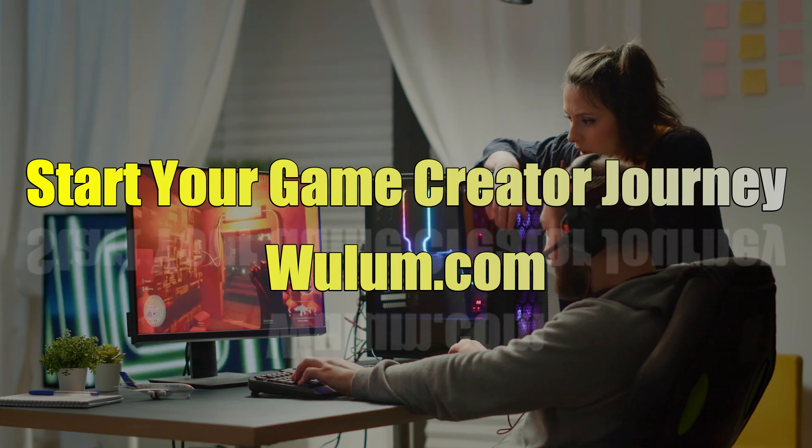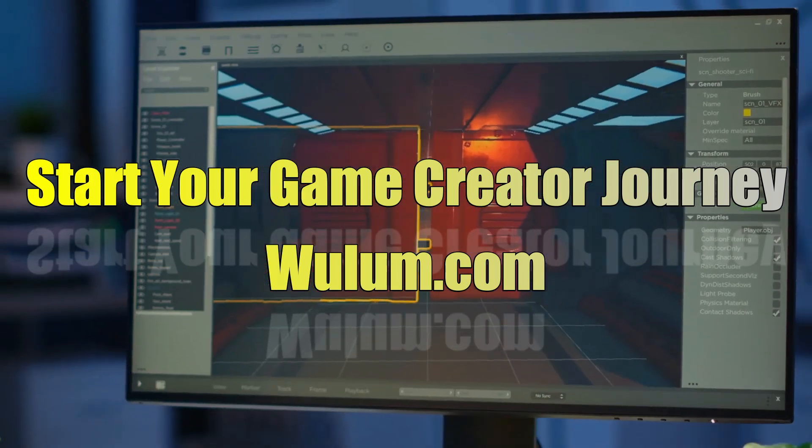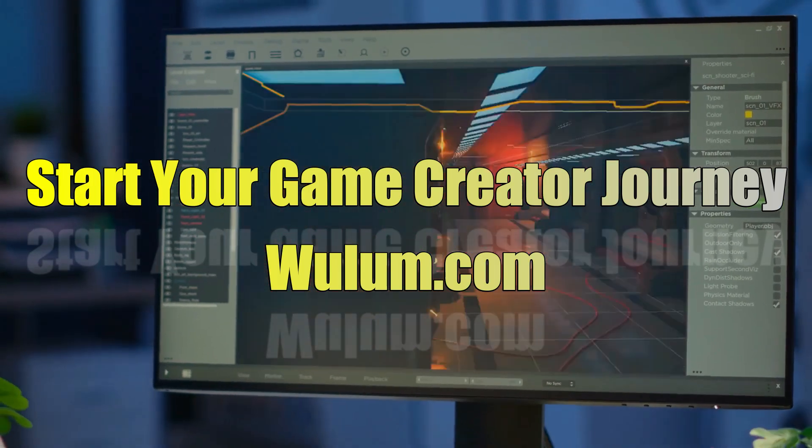Begin your game development journey with us at Wulum.com. Subscribe now and let's shape the future of gaming together.